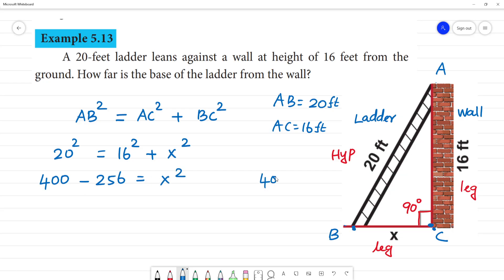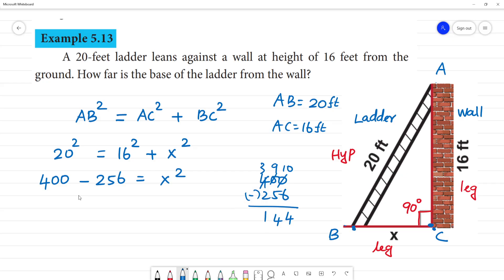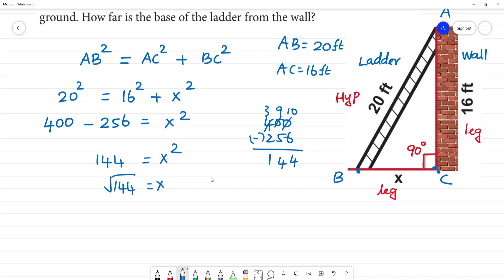What is 400 minus 256? 400 minus 256 is 144, equal to X squared. What is X? The square root of 144 is X. So X is 12. Since we have a positive quantity, X equals 12 feet.